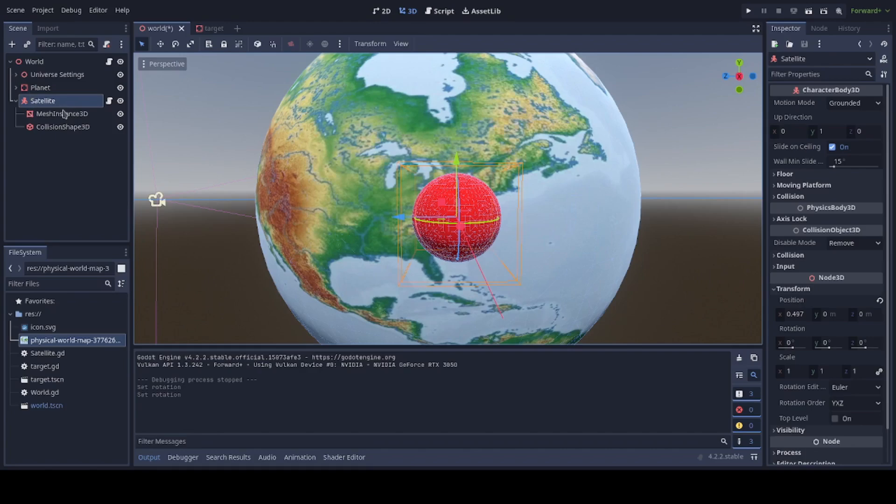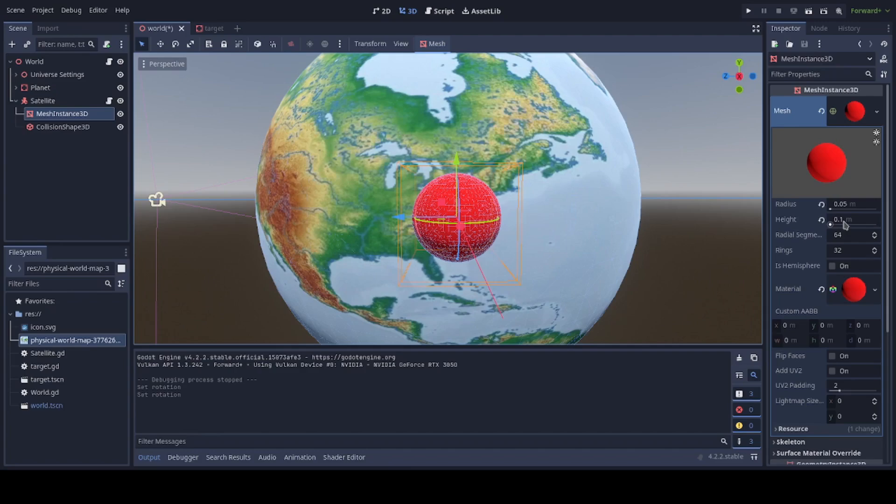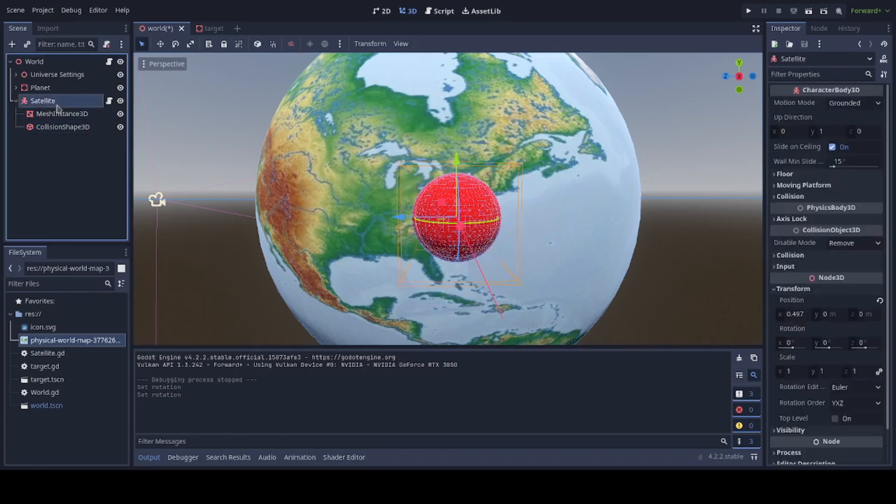For people coming from other engines, you can think of that as a kinematic body, which is basically what it is. Godot decided, for whatever the reason, to call it a character body, and I'm rolling with that. The Mesh Instance is simply a red ball. Radius 0.1, I'm sorry, height 0.1. Radius 0.05, and we get that nice little ball there. With the same generated collision shape around it.